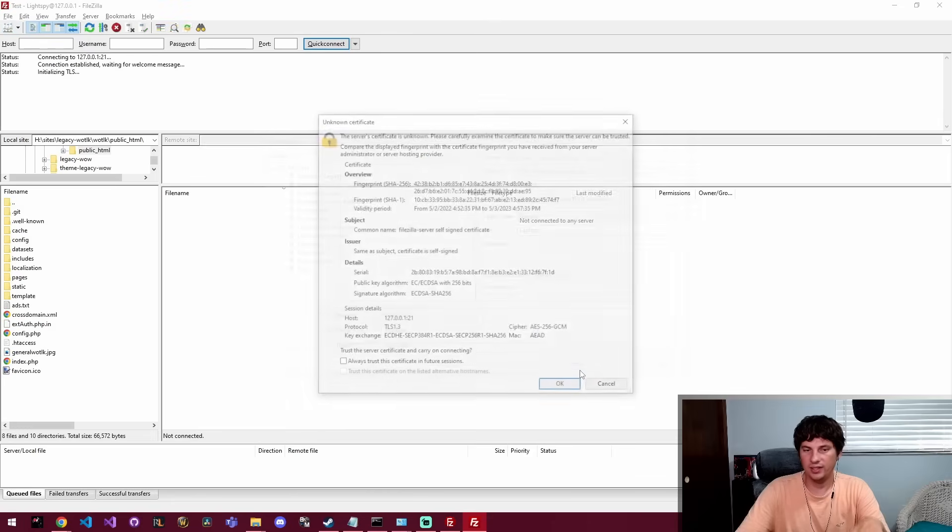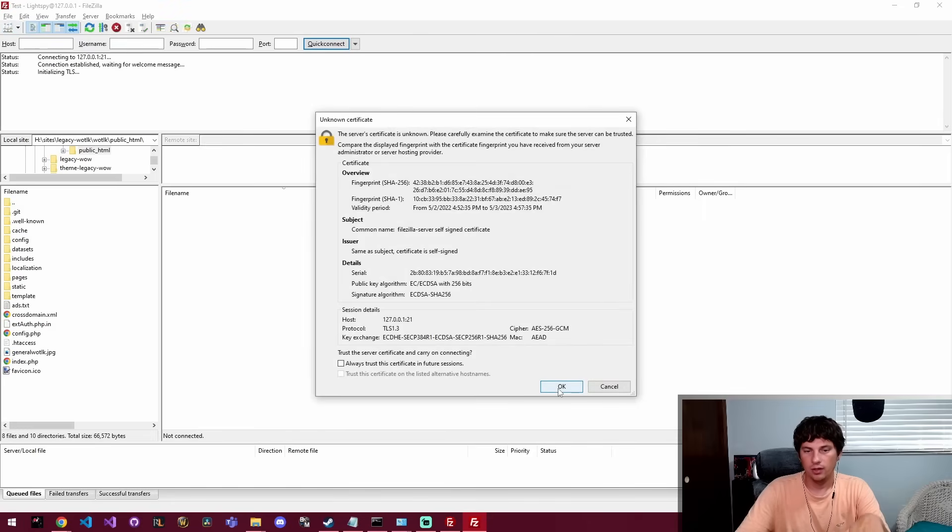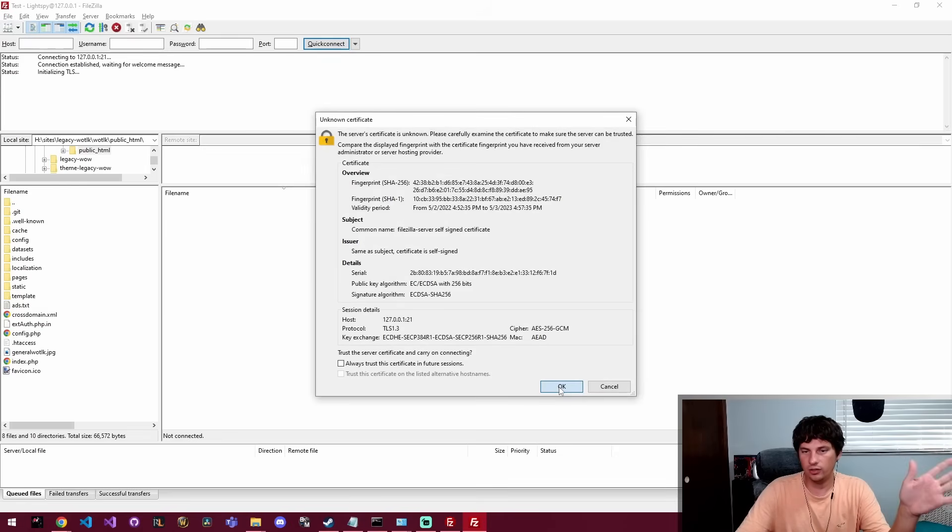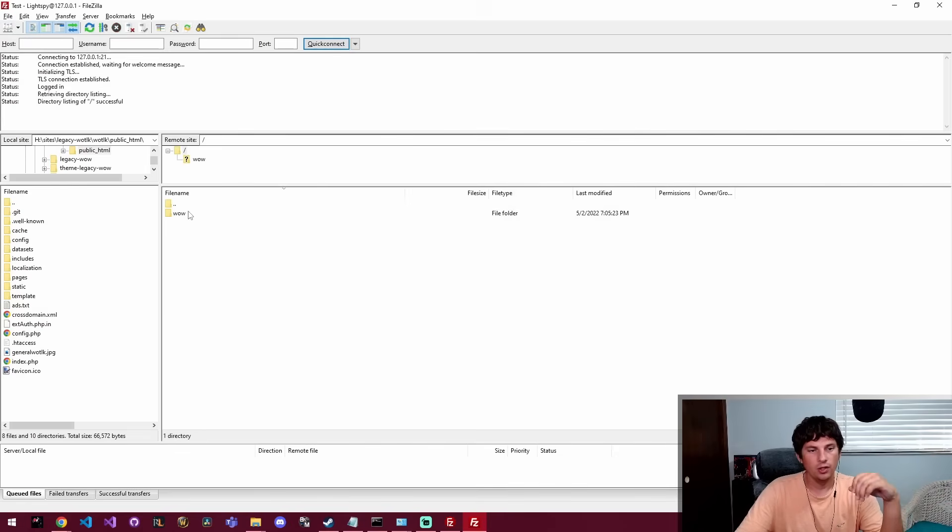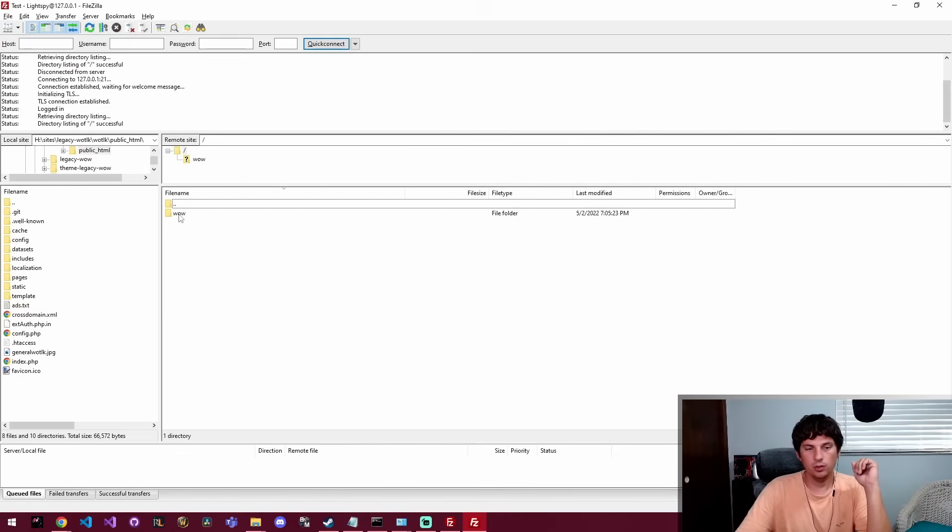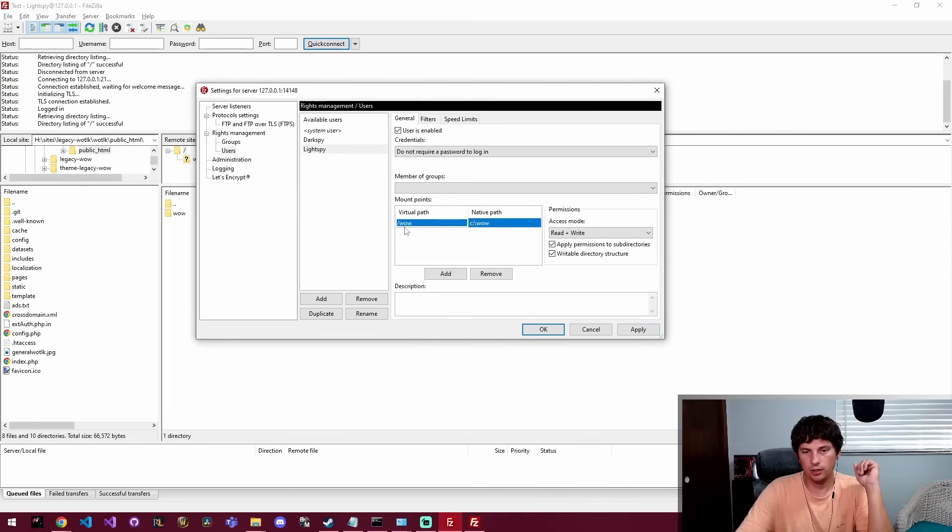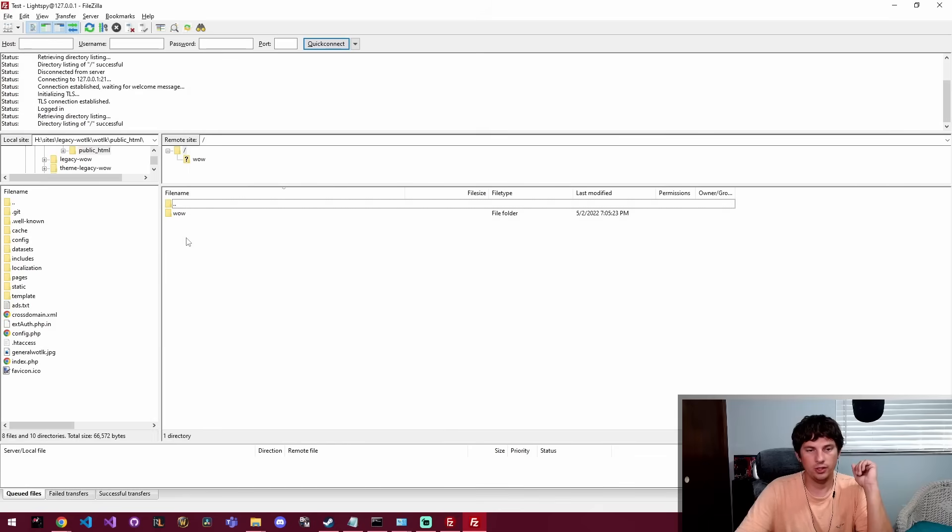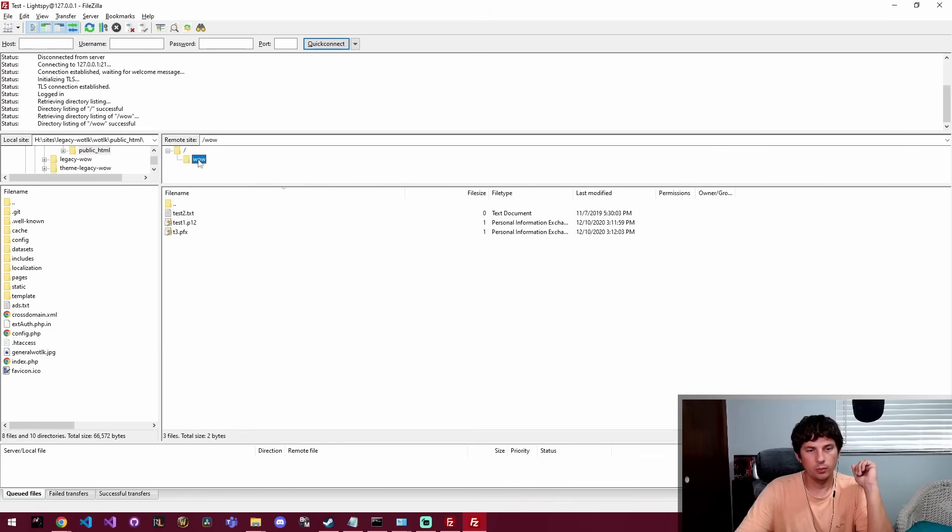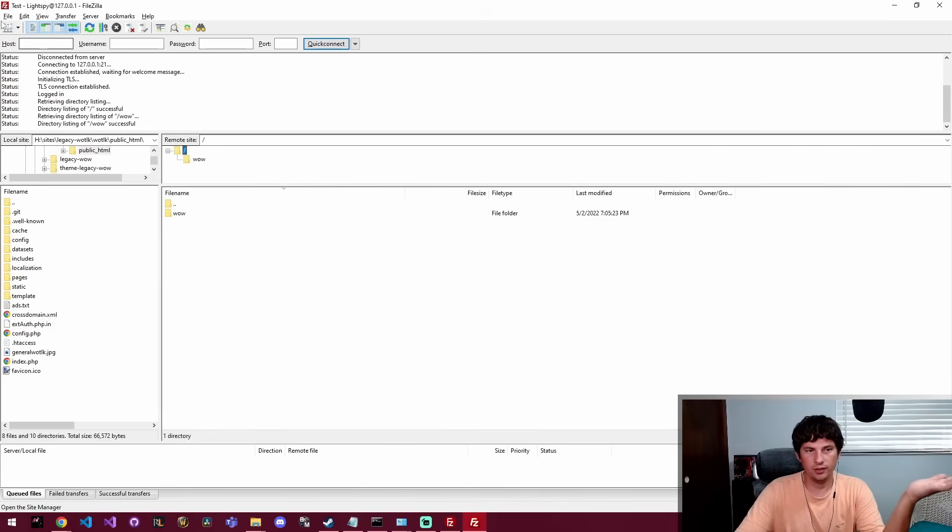So now we're going to click connect and we're going to OK this certificate. And from here we can actually see the folder that's been shared. So this wow folder has been shared here. So we can see that and we can see the files inside of it and now we're connected to that server.